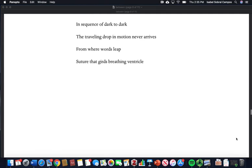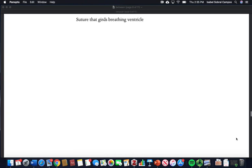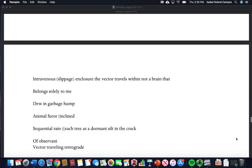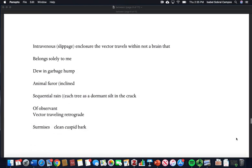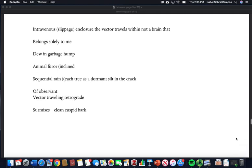From where words leap, suture the girds, breathing vertical ventricle. In travenous slippage enclosure, the vector travels within not a brain that belongs solely to me. Dew in garbage hump, animal furor inclined, sequential rain.